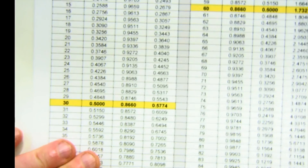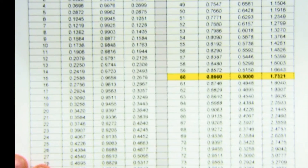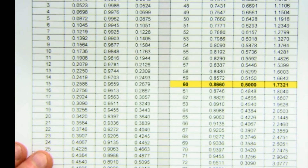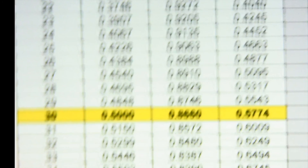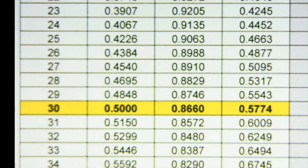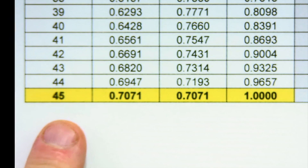A trig table, while a little antiquated, is a nice way to understand how these things work — the idea that your ratios must be fixed. Let me do a couple of quick things and then we'll switch to a different video. Let me go to 45 degrees for a second, since that's also a special right triangle we should be aware of.